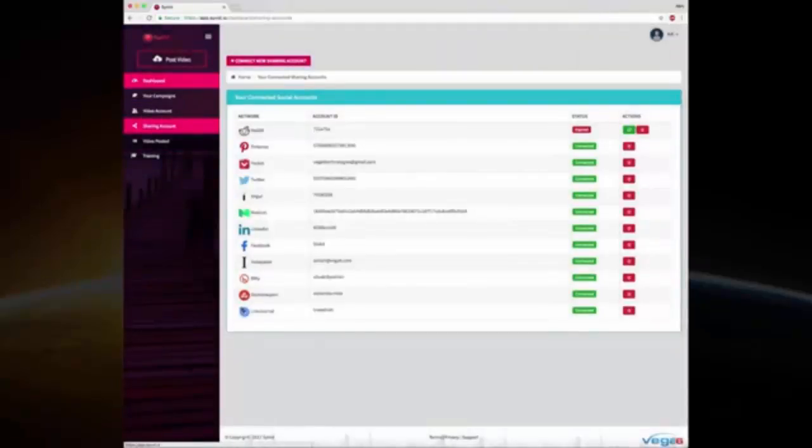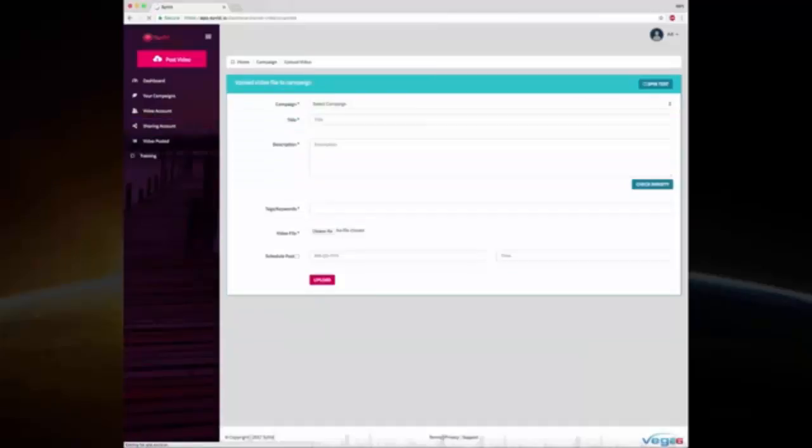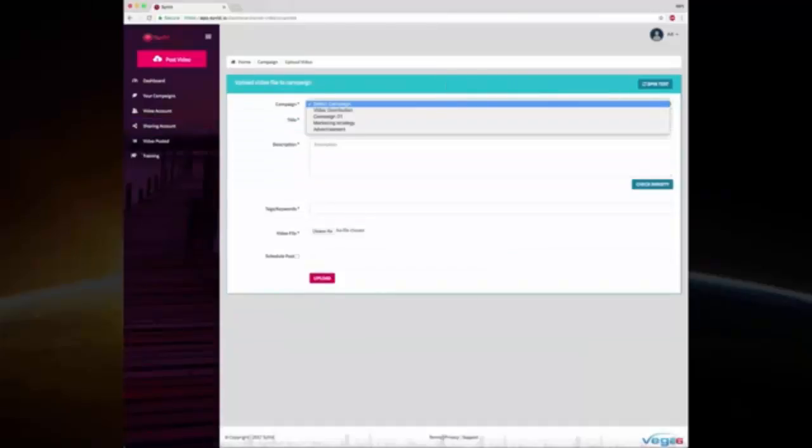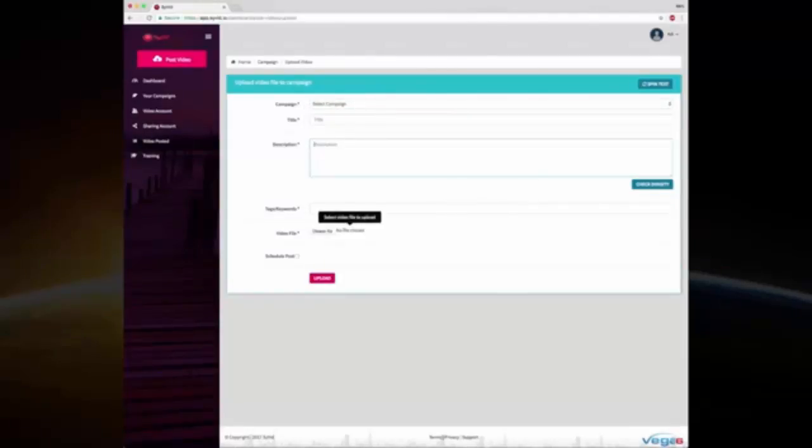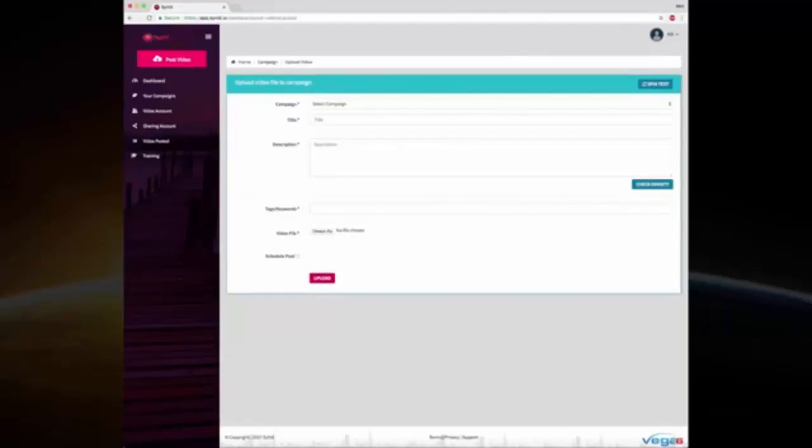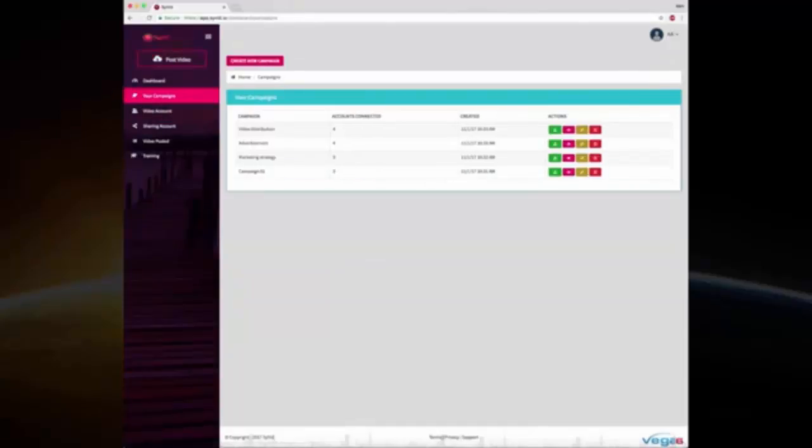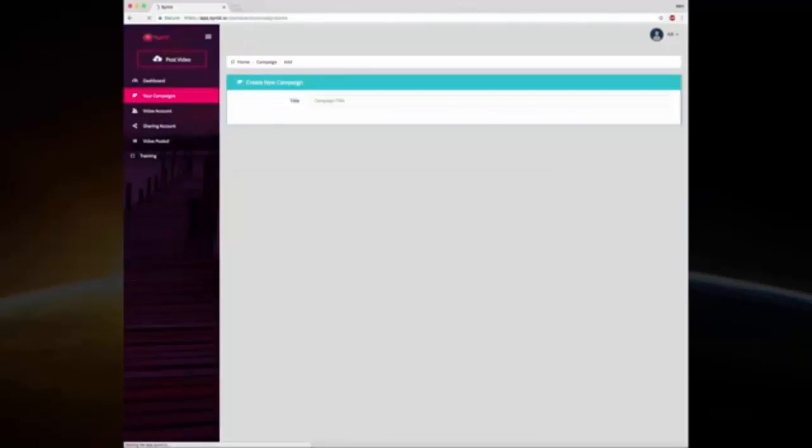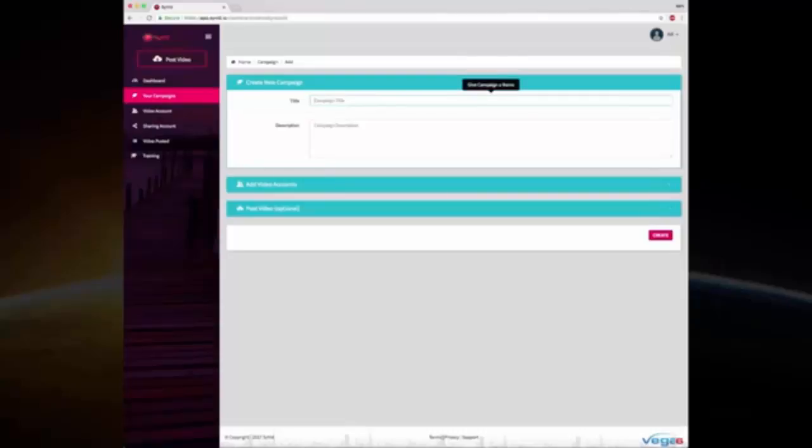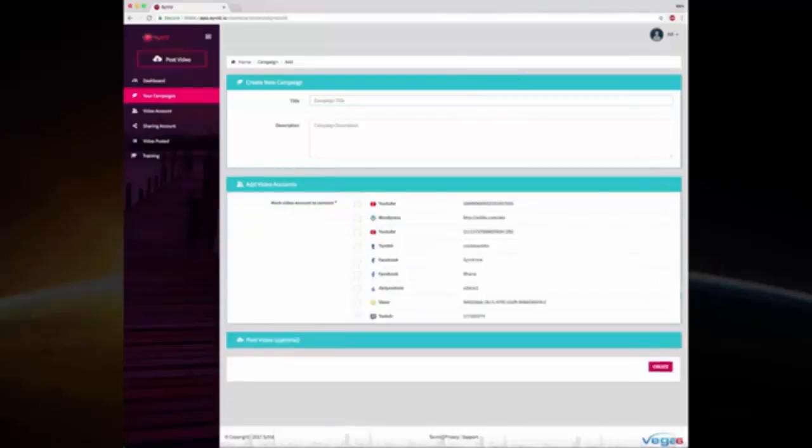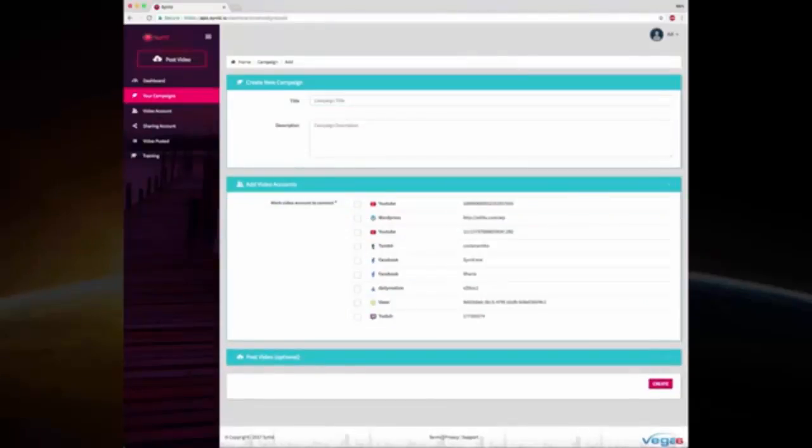Creating and sharing videos is super easy as well. You click on the post video option, you select the campaign if you have already created one, you give it a title, give it a description, add some tags and keywords, choose the file, and you can schedule it or immediately upload it right now. If you want to create a campaign, a campaign essentially lets you create the whole process in one page. You give your campaign a name and description, you go and you choose where you want to upload the videos, you choose the video title, description, keyword, choose the file.